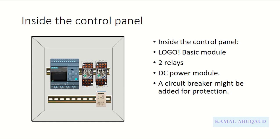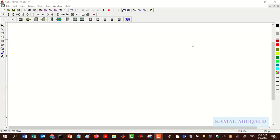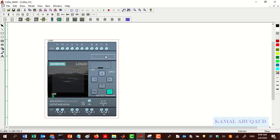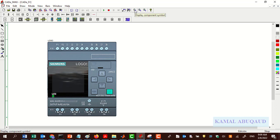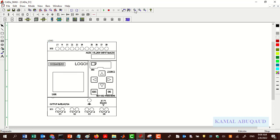I will use CADE simulation software to show you both the wiring diagram and ladder diagram. To add a LOGO controller, on the toolbar click Inputs and Outputs, then select Logical Module. The LOGO controller can be viewed as a realistic component, and it can be viewed as a schematic diagram by clicking on Display Component Simple. You will be able to see the schematic diagram. There is also one more option that displays the component in 3D.